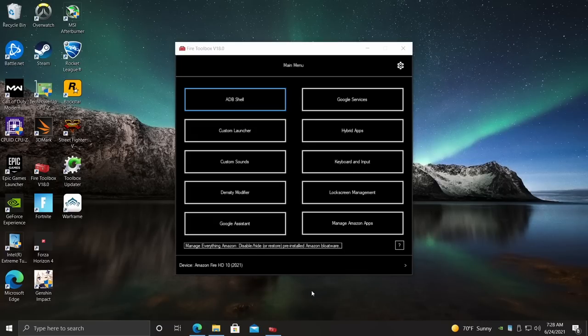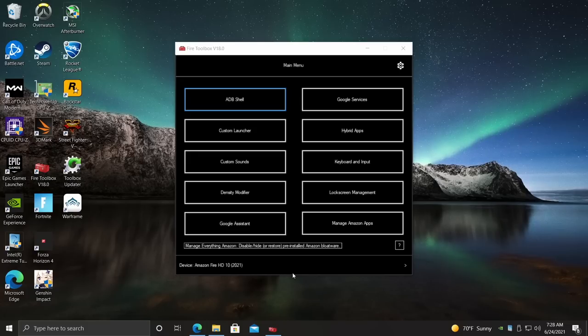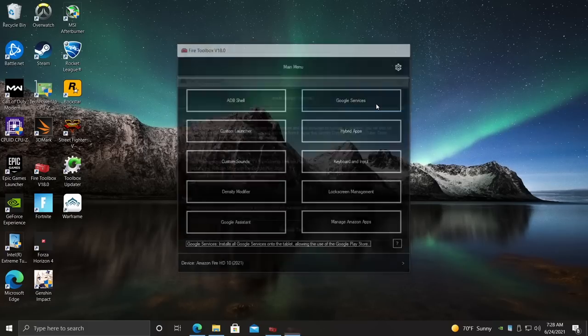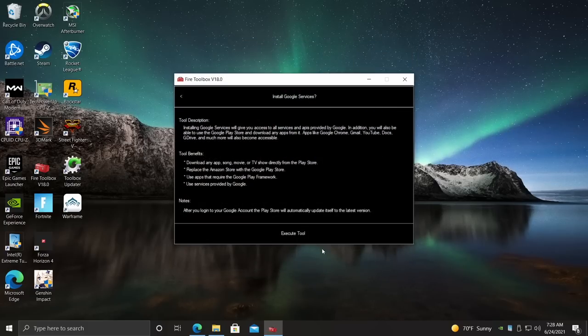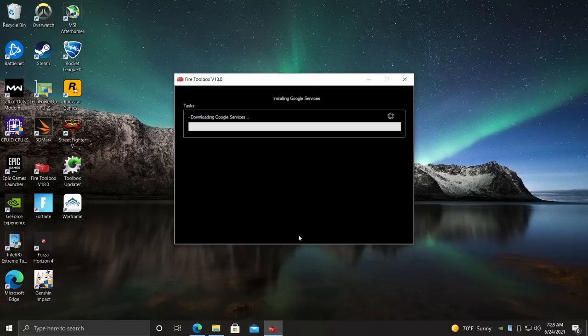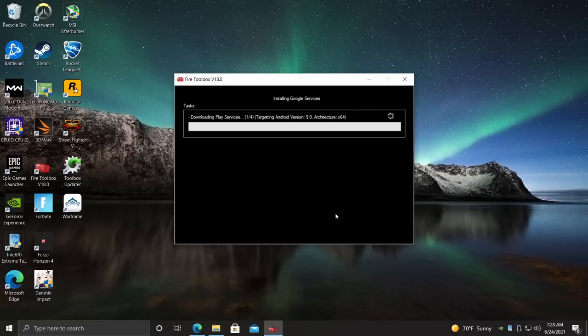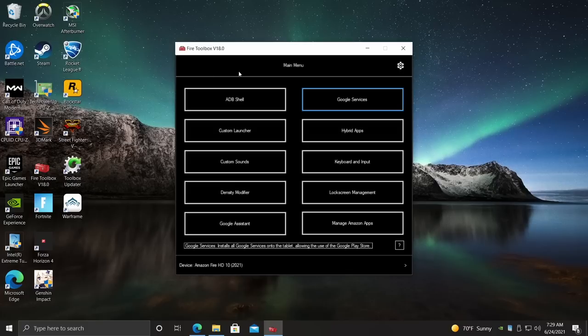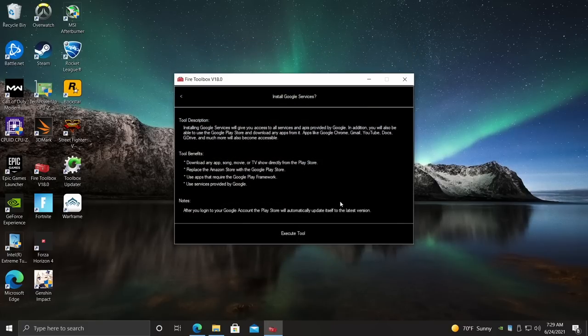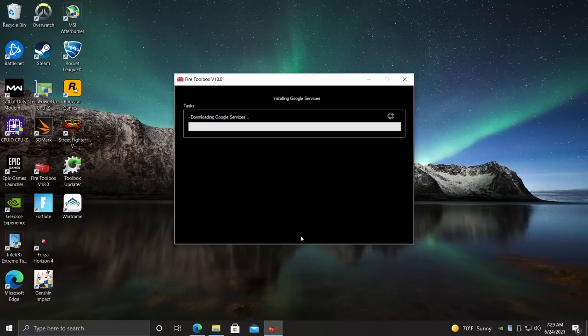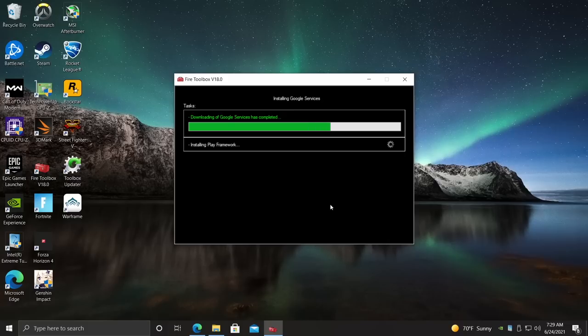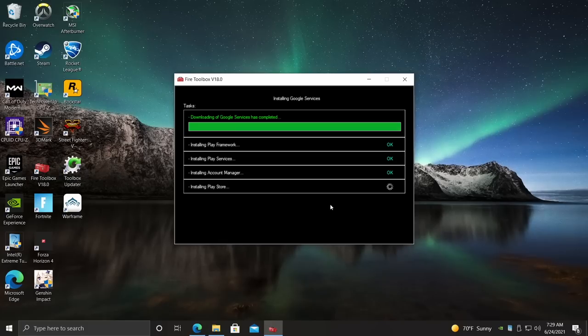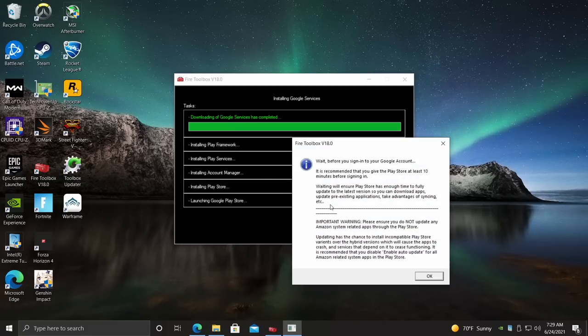Basically, the only thing we need to do here to get Google Play up and running on our Fire 10 tablet or the Fire HD 8 is go to Google Services. We're going to choose this one. We're going to Execute Tool. I have noticed that sometimes on the very first startup, it will not download it correctly. So I close this down, try Google Services again, Execute Tool, and it automatically starts downloading and installing everything for us. Give it a minute or two to finish up.